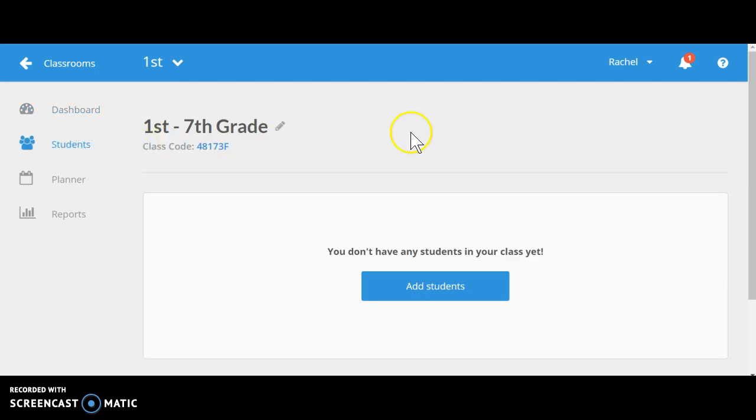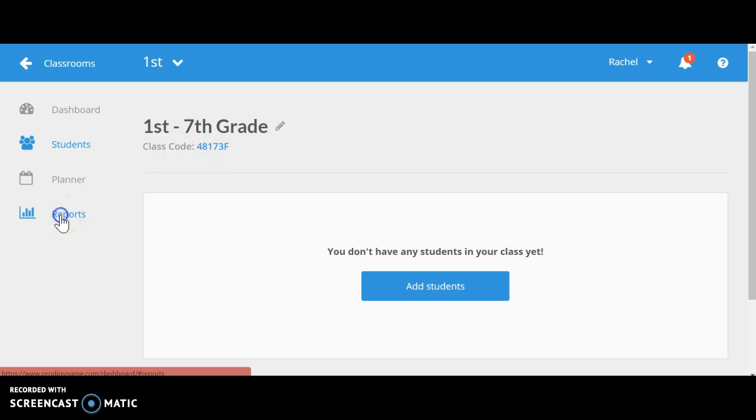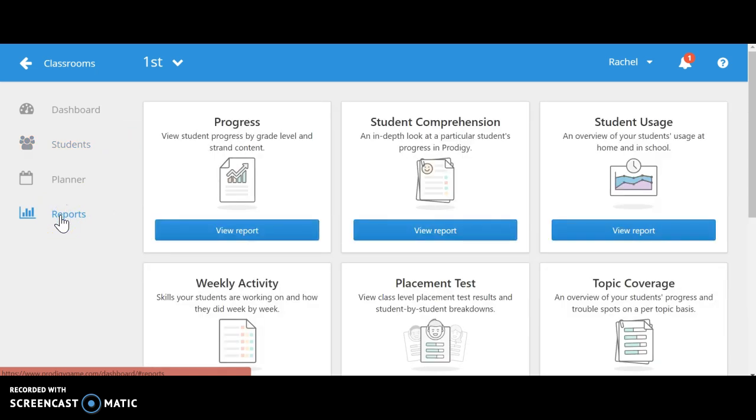This shows 1st through 7th grade students, which is what Prodigy is available for. Again, here's the class code if I need to give it to my students or parents.